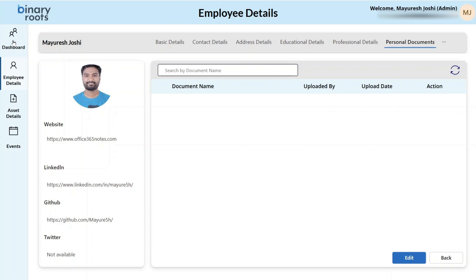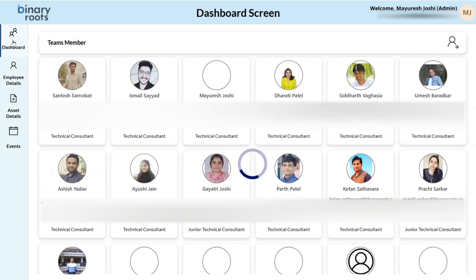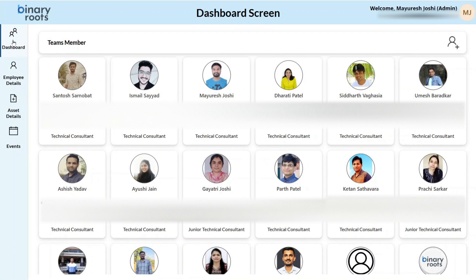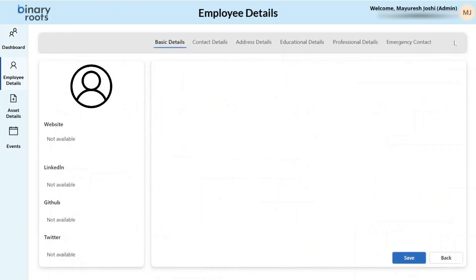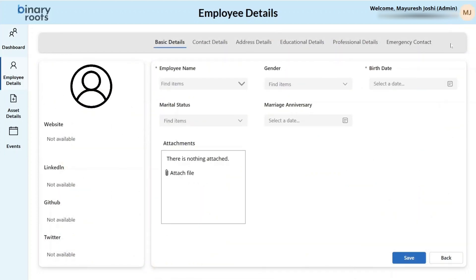This application also has an HR role. Whenever new team members get added to the team, HR can create a new employee using the add a new employee button. Once the HR stores the basic details, an automated email will be triggered to that employee, and then that employee can continue filling in the rest of the details.